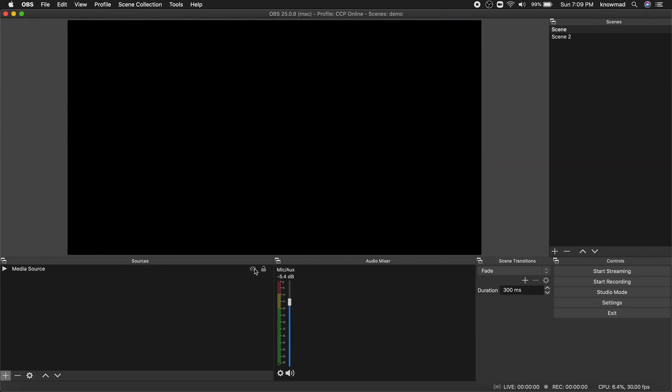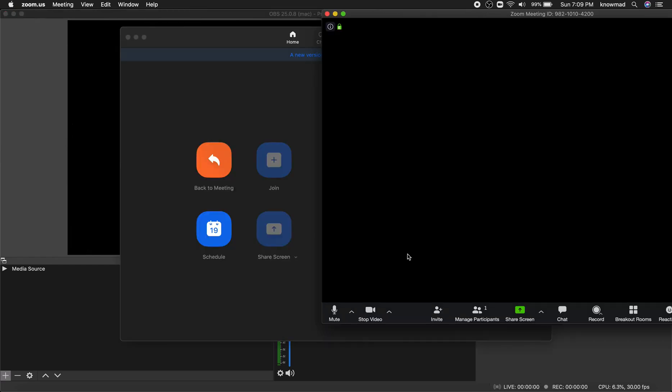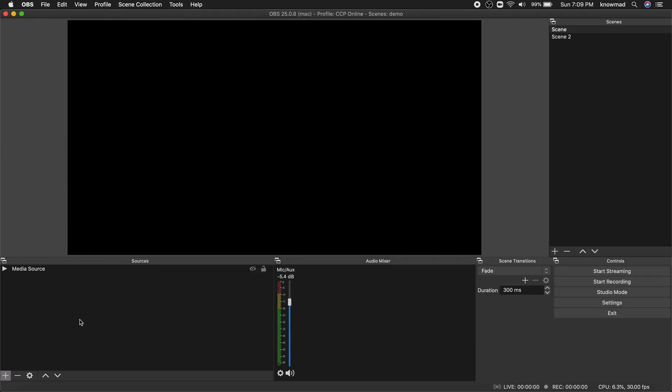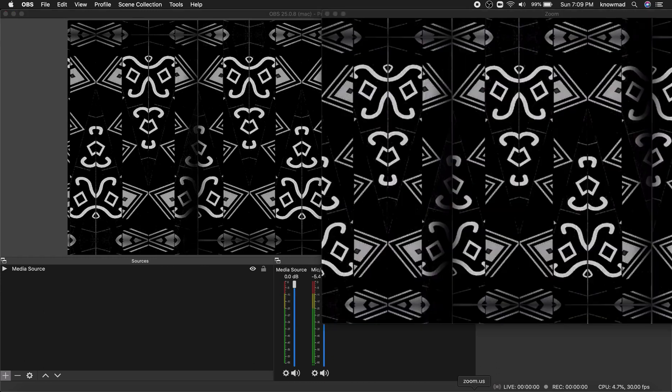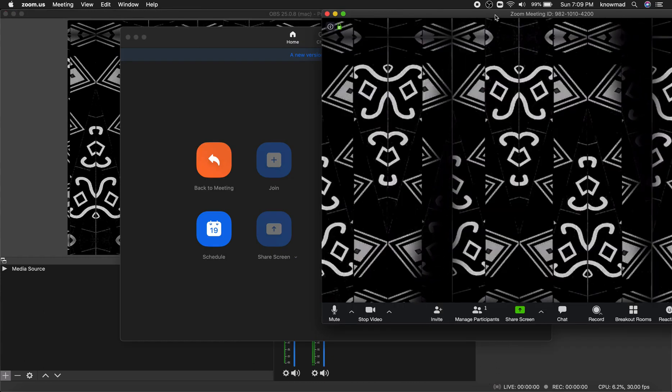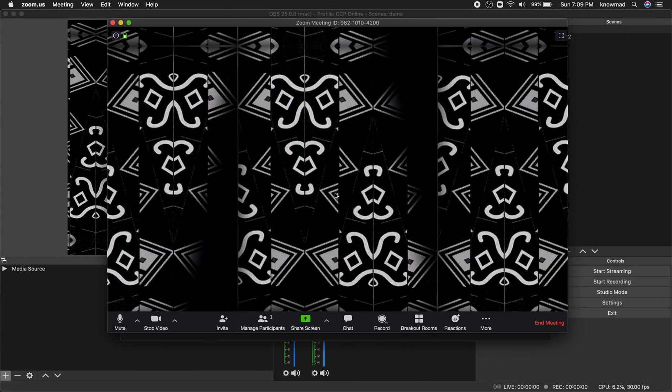So if I hide this you won't see anything here. Everything that happens in your OBS canvas will be shown here. All right.